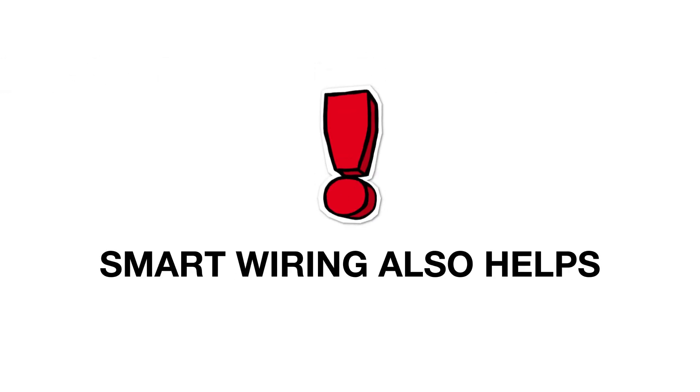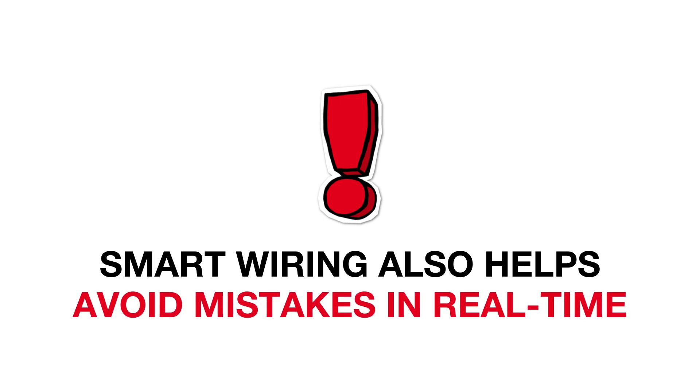In addition to creating a transparent guideline, Smart Wiring also helps avoid mistakes in real time.